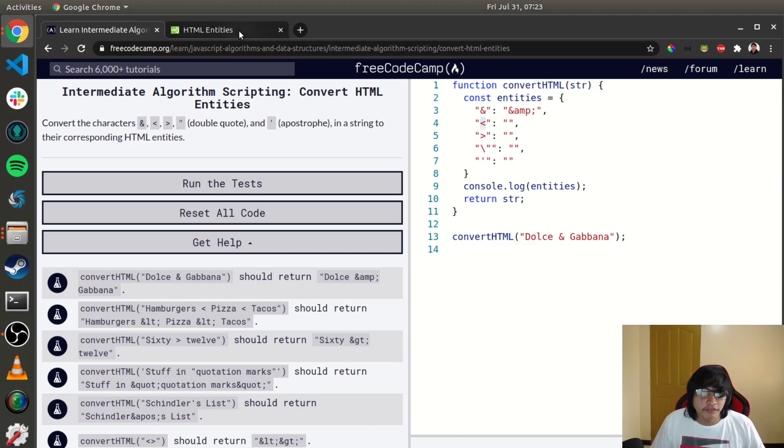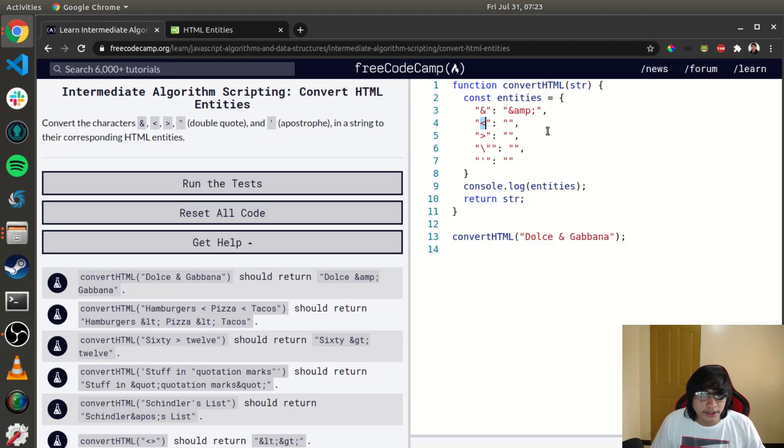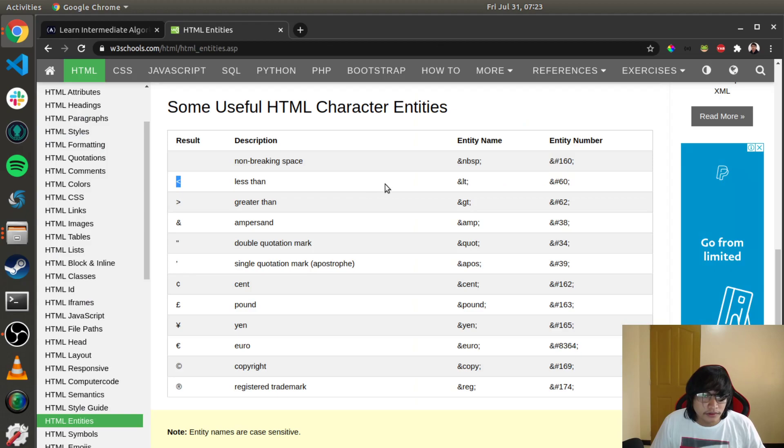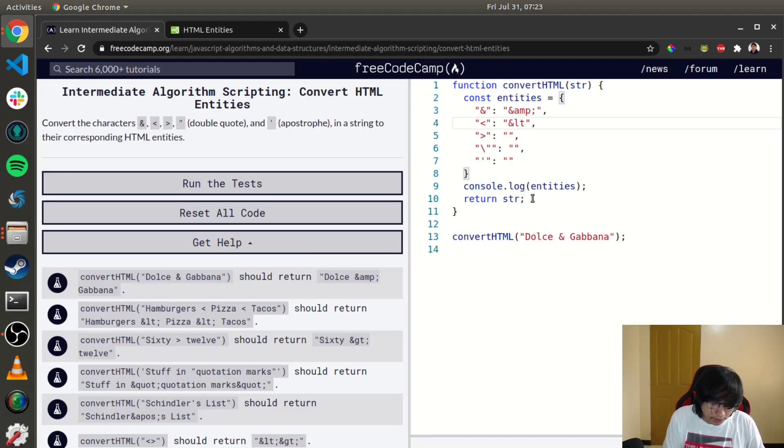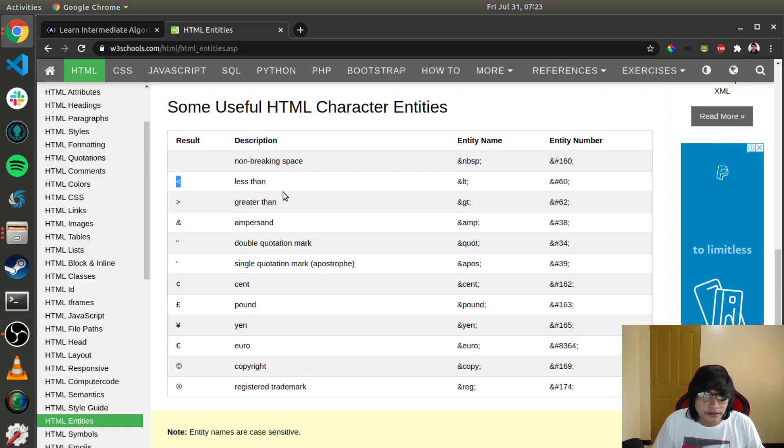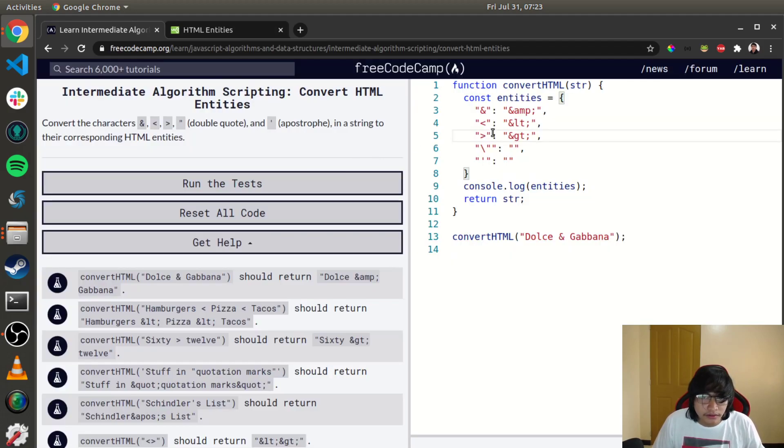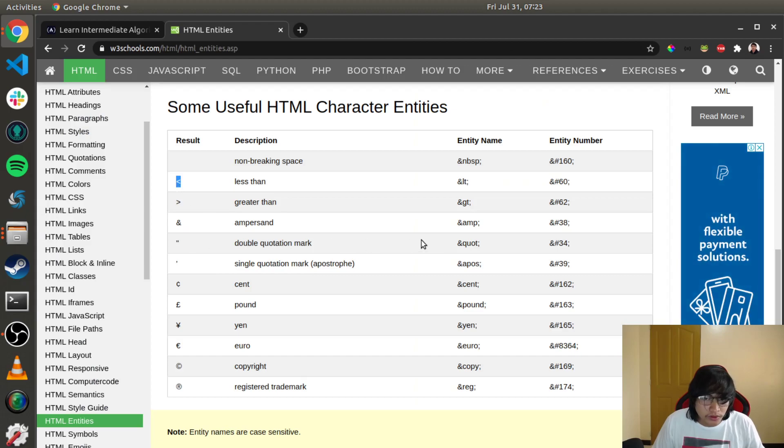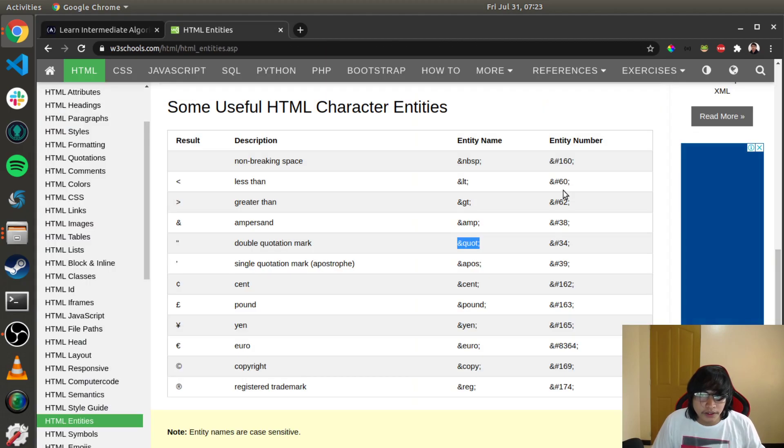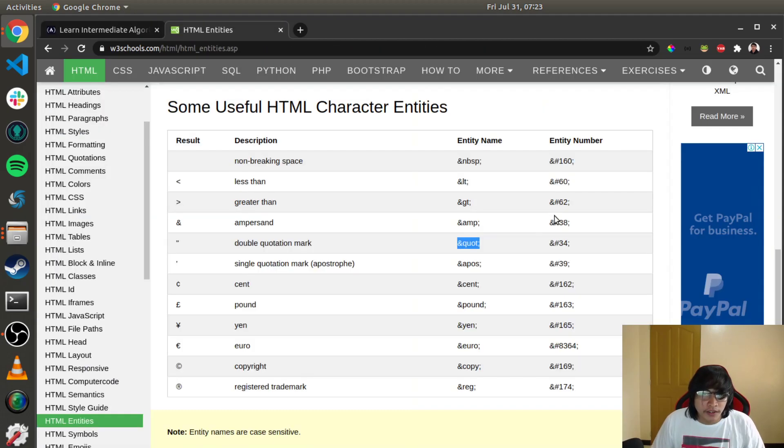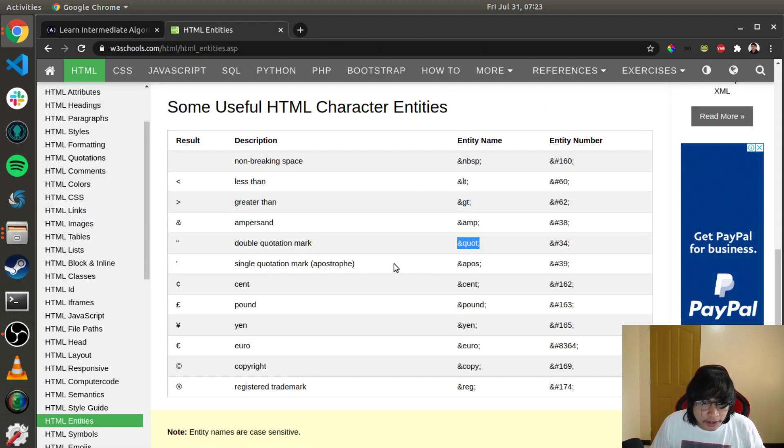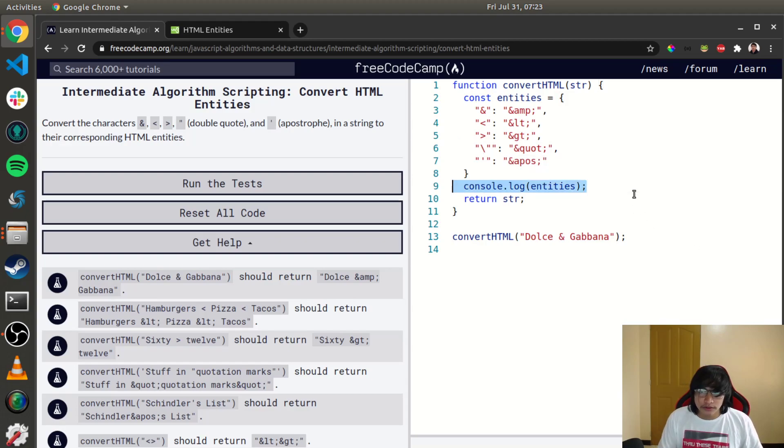try to find the equivalent of less than, greater than, and then the double quote would be this one, and then the apostrophe would be this one. Next thing we're going to do is create a